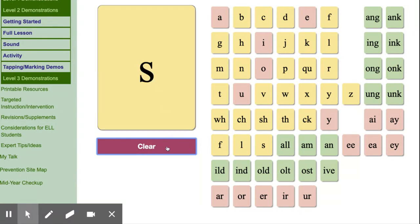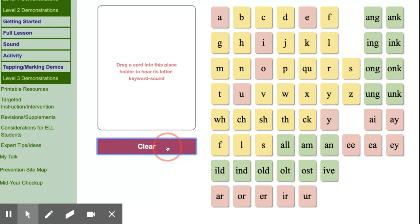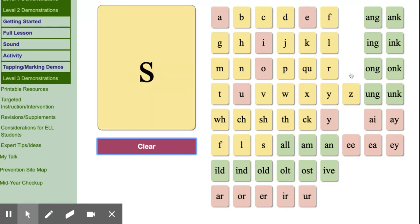S, snake, s. Sorry about that. S, snake, s. S, bugs, z.